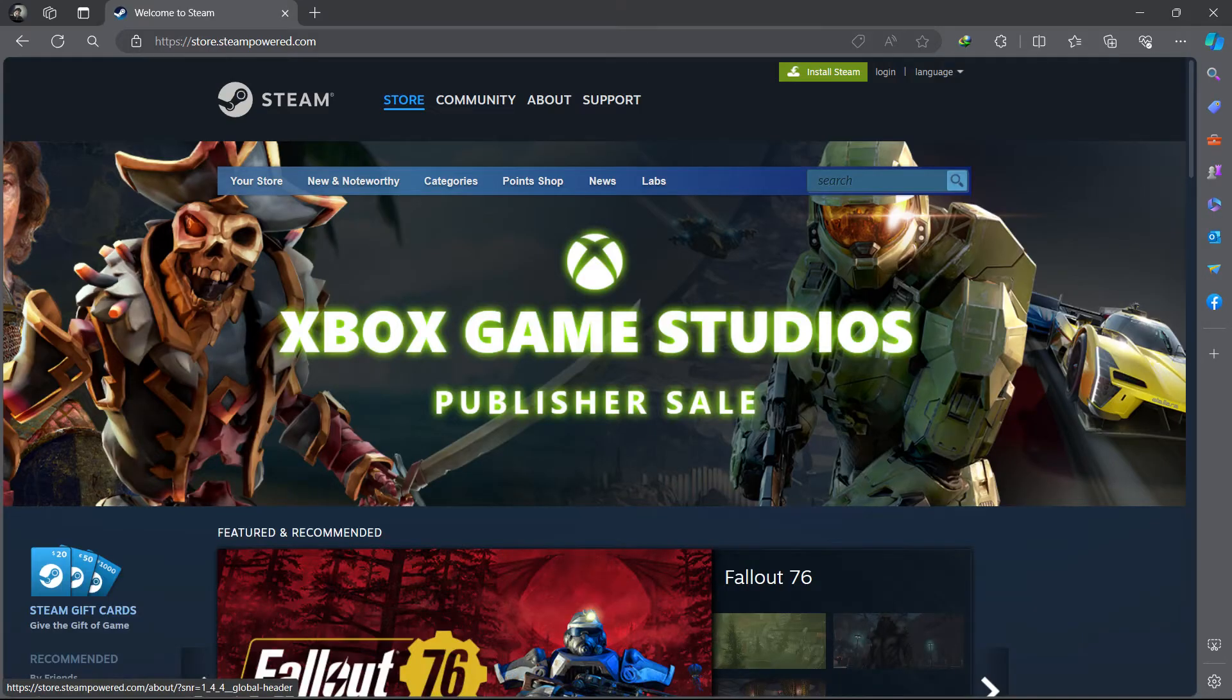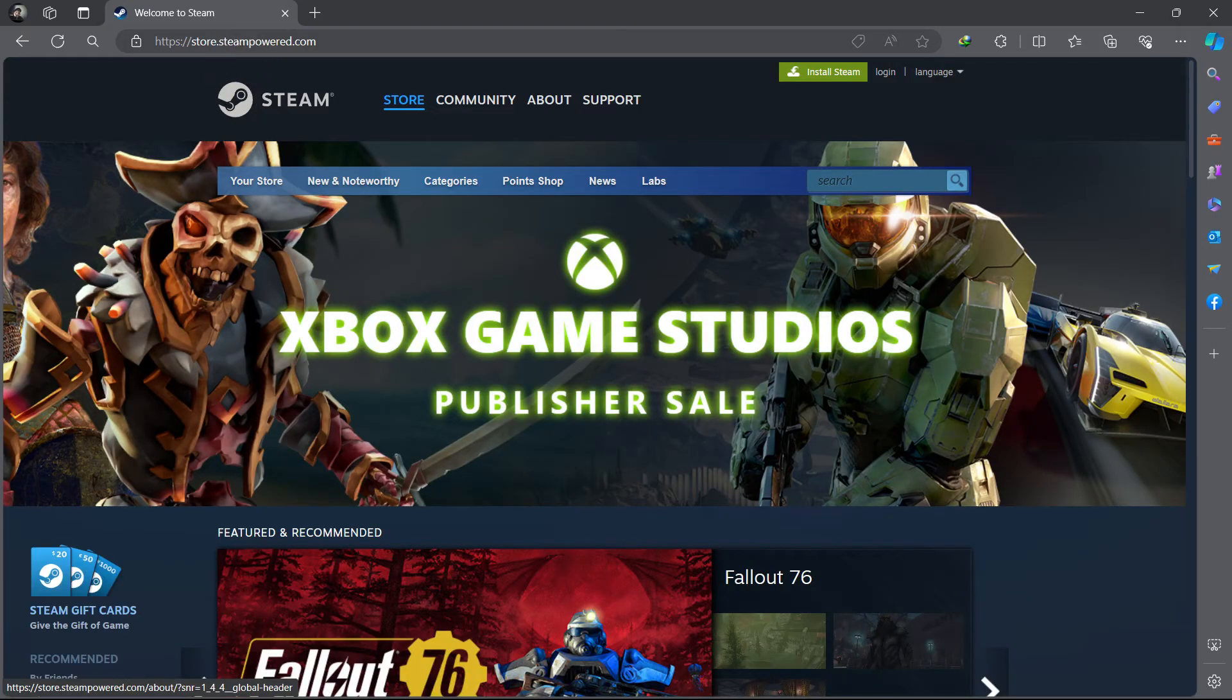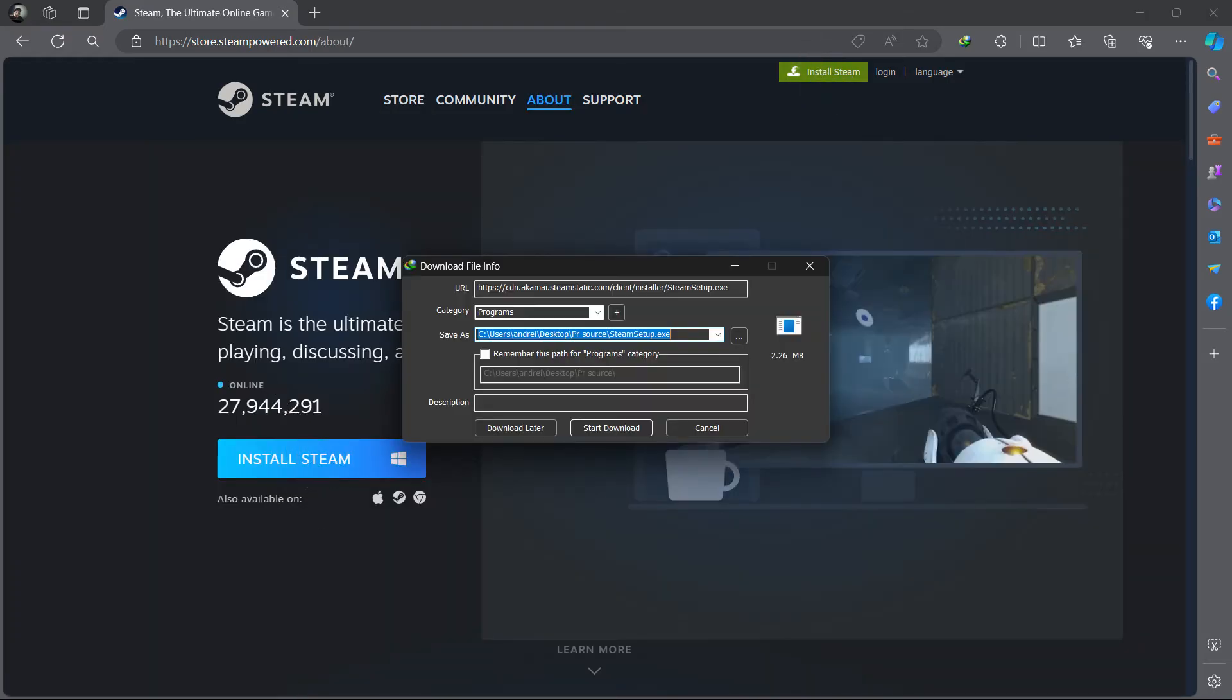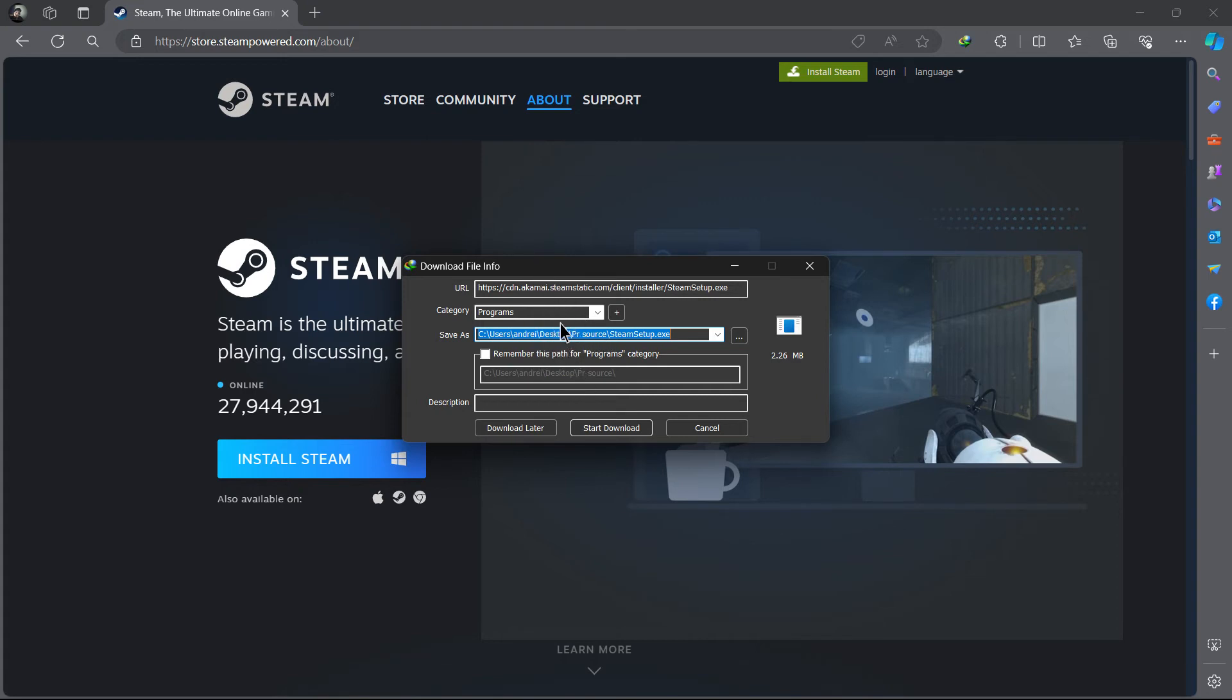Next, visit the official Steam website and download the latest version of the Steam installer. Run the installer and follow the on-screen instructions to reinstall Steam. Make sure to choose the same installation directory as before.